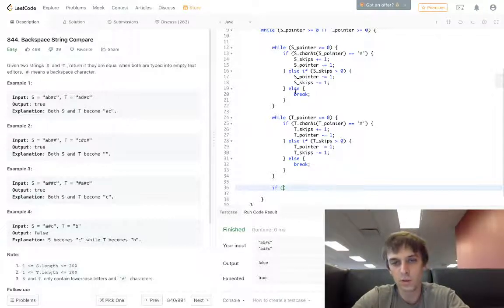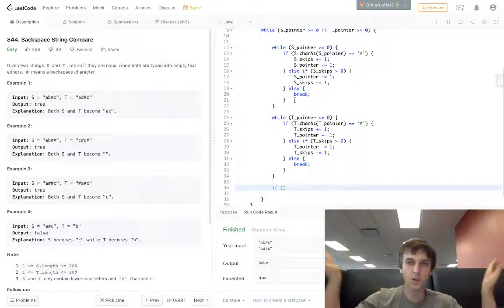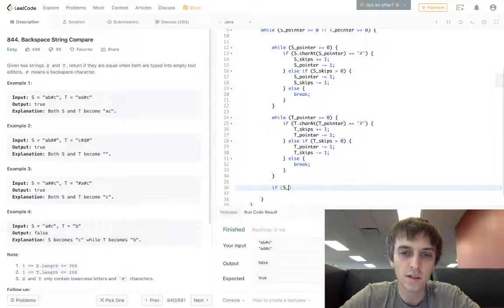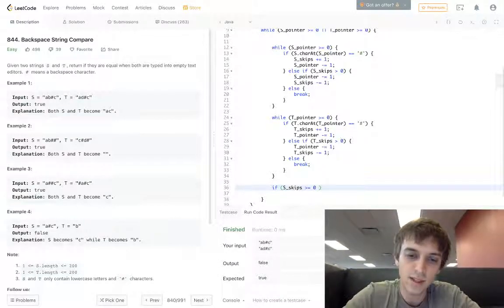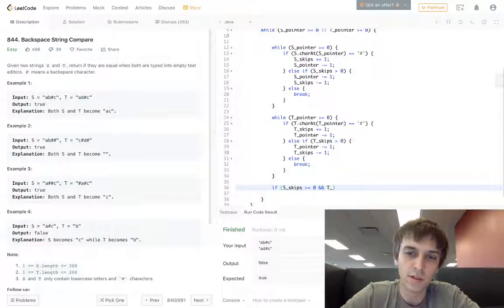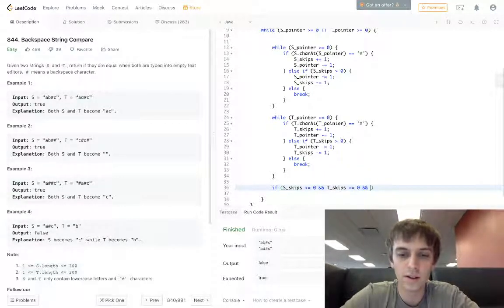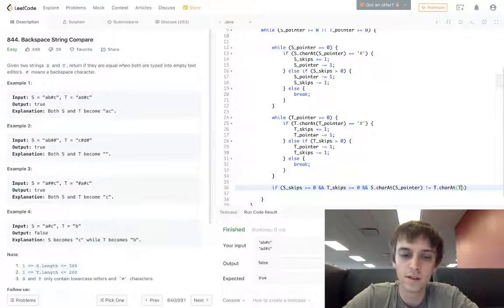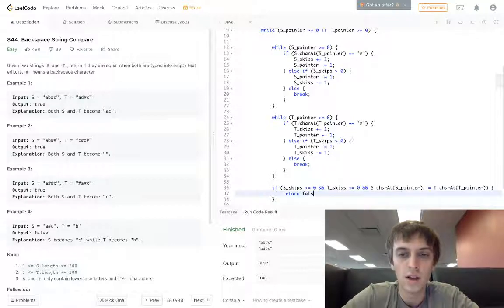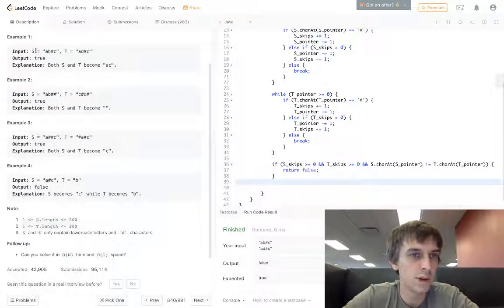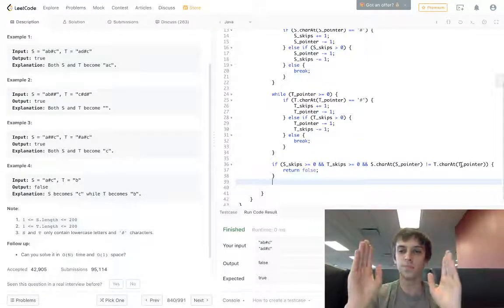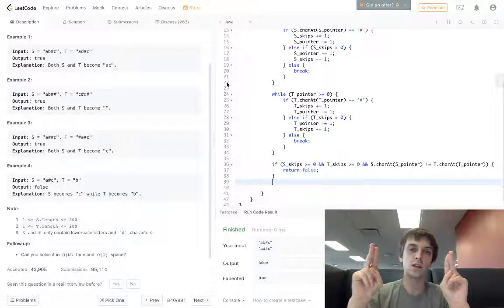Now once we get through both of those loops, we've gone through both strings and skipped all the letters we needed to skip — we did these backspace things and now we have the meat and potatoes. If s pointer is greater than or equal to zero and t pointer is also greater than or equal to zero, and s dot char at s pointer is not equal to t dot char at t pointer, then we return false. So in our example, we'd have AC left on both — we want to make sure the characters are the same. So AC and AB would give false because B and C aren't equal.